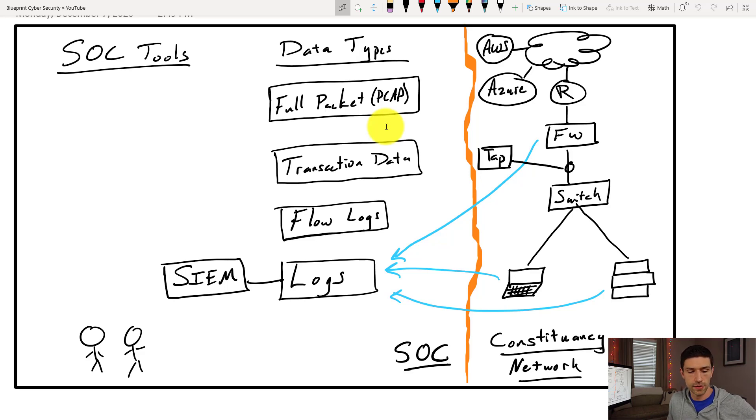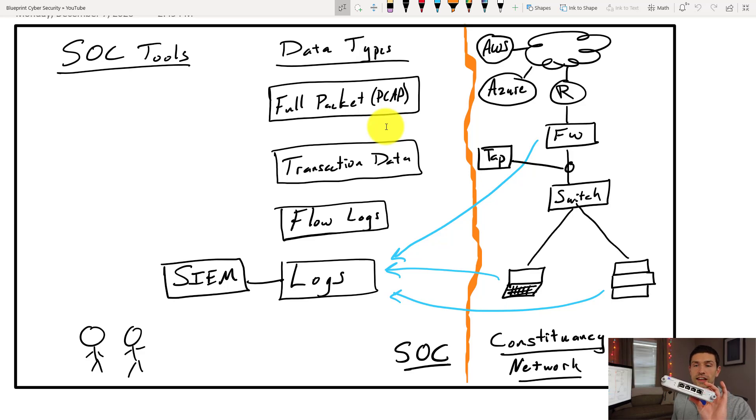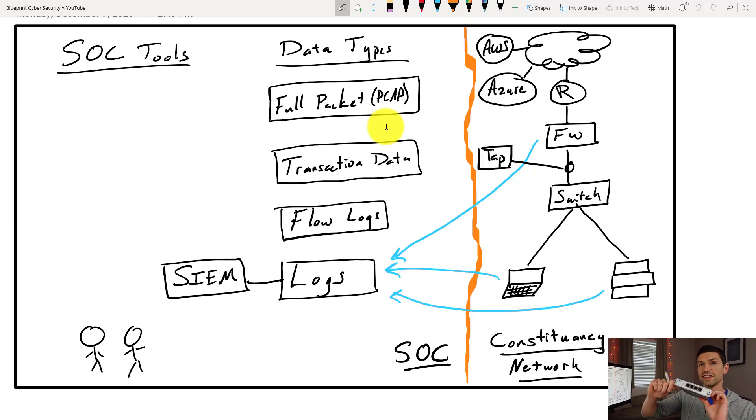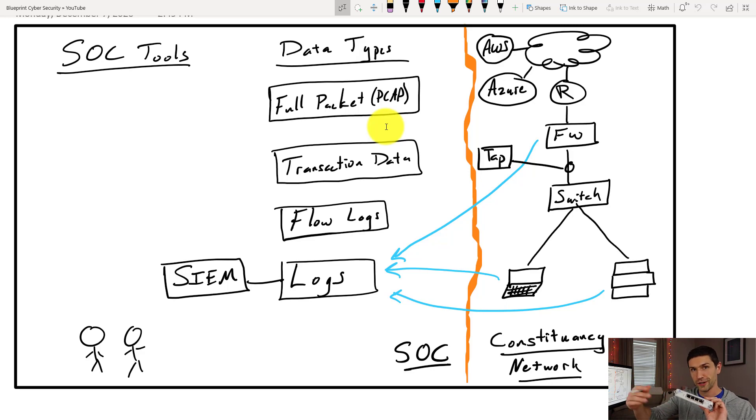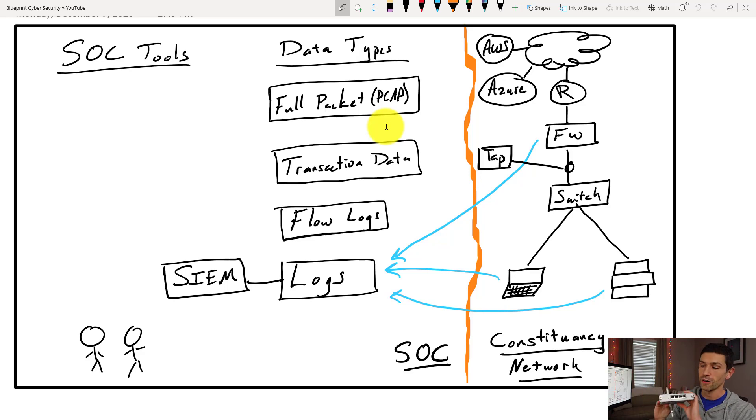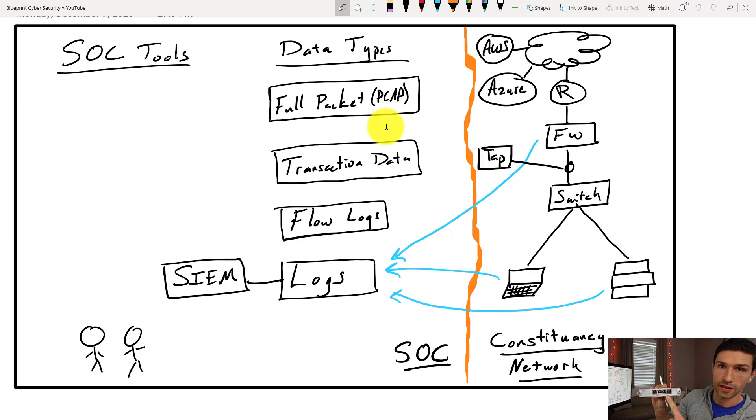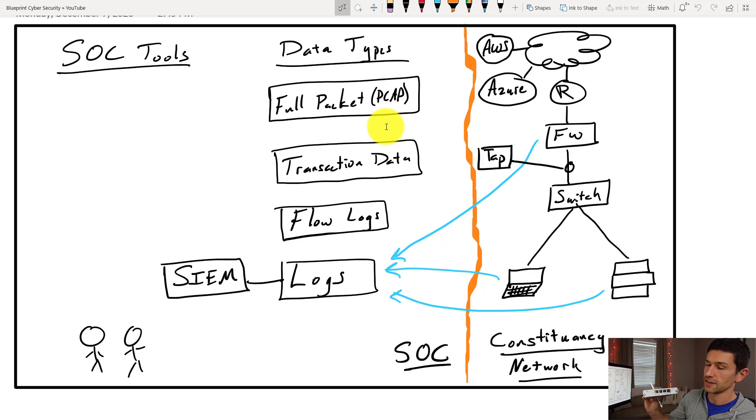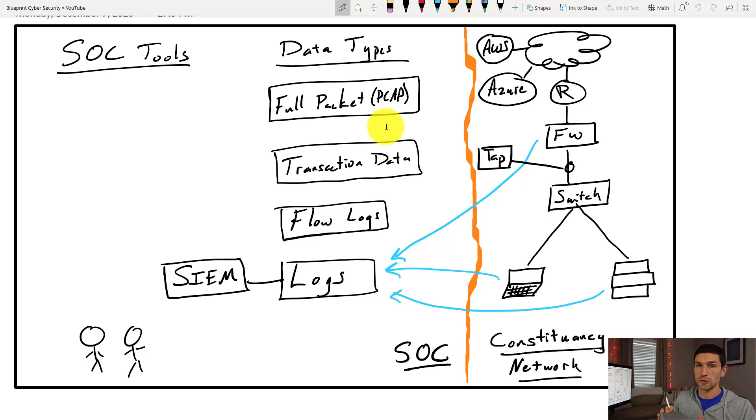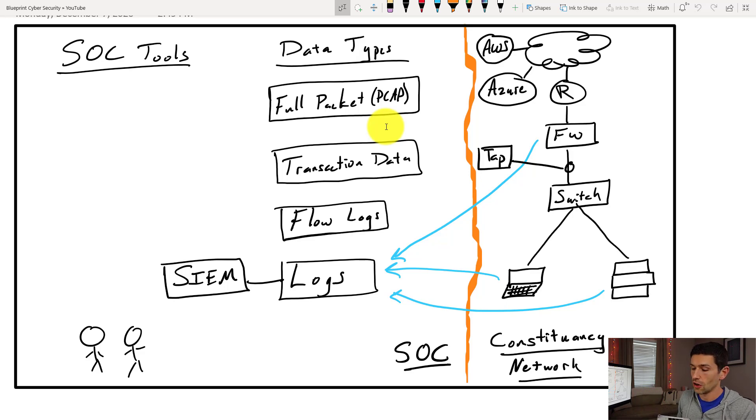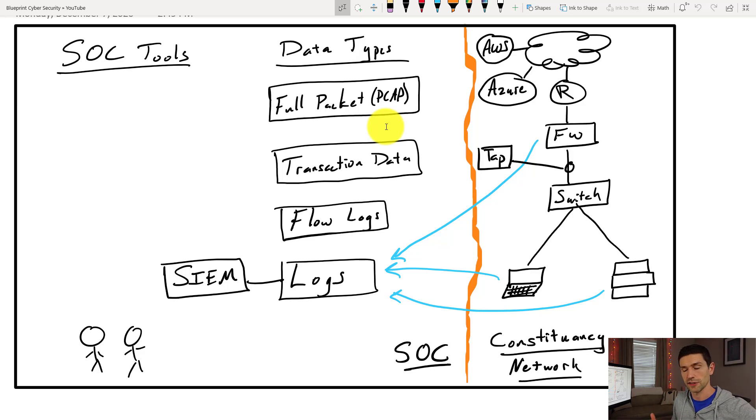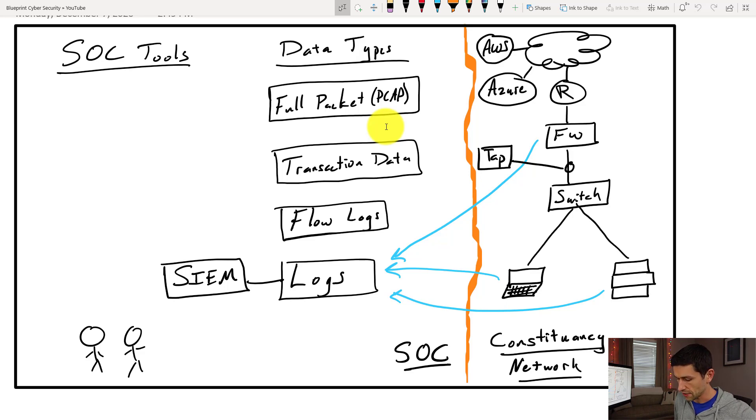As an example of a network tap, this is what they look like. You put in the wire on one side going to the switch and the other side going back out to the firewall, and then it makes a copy of that traffic in both directions here. And then you can put that into a security onion box, a packet capture device, whatever it is that you want. That's one way of doing it. Switches can also just make a copy of traffic and basically send it out as well from there.